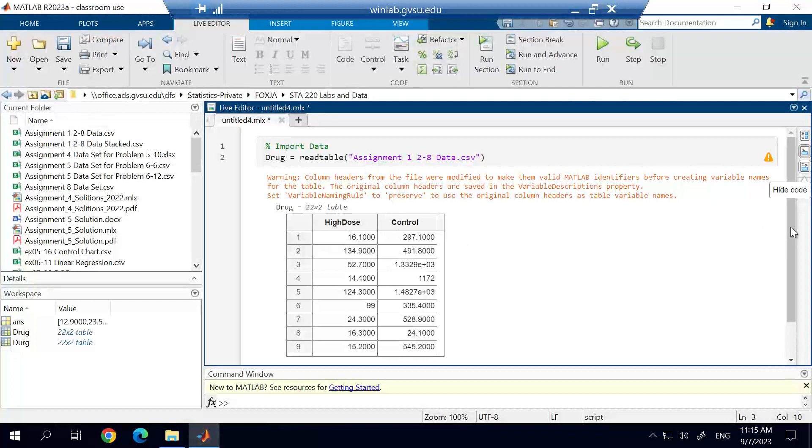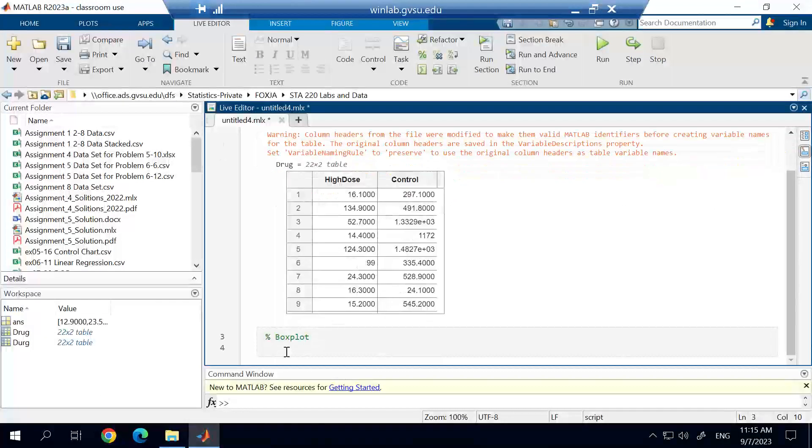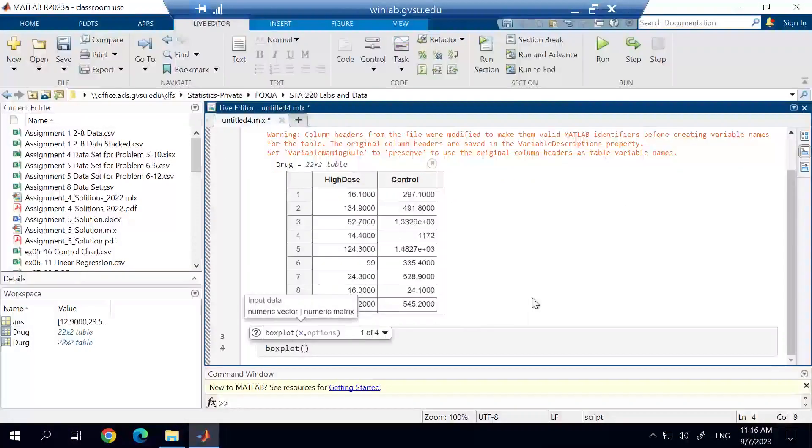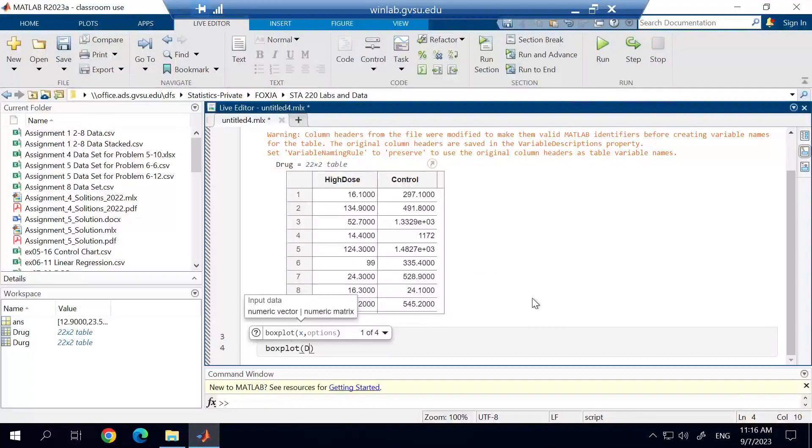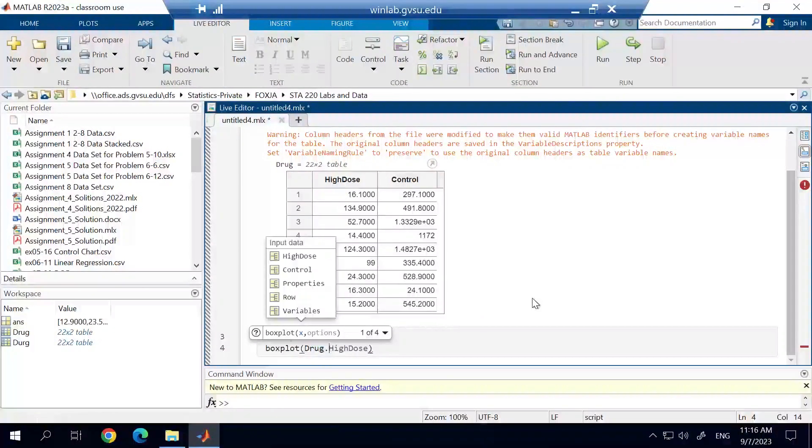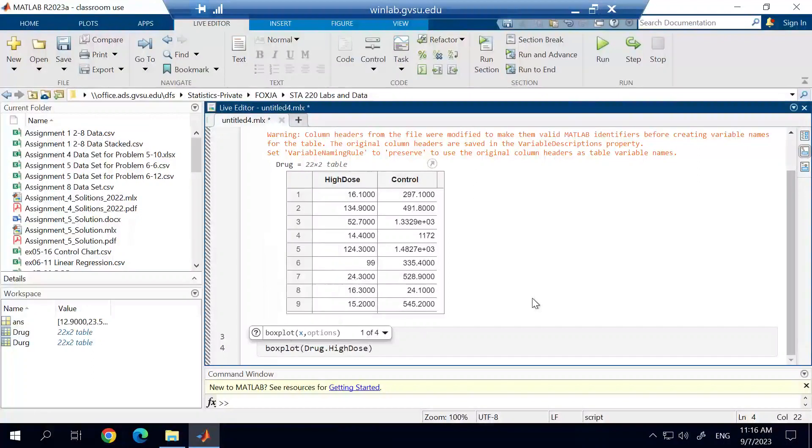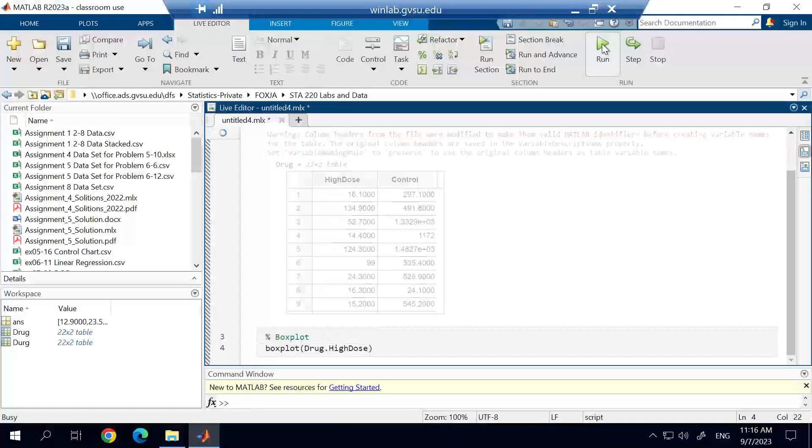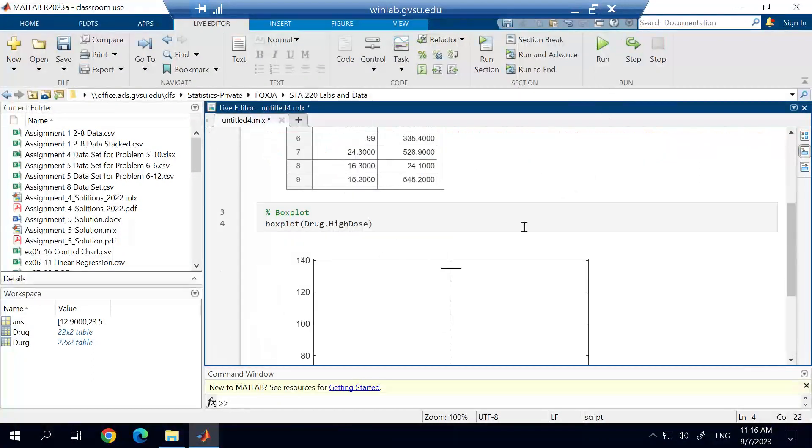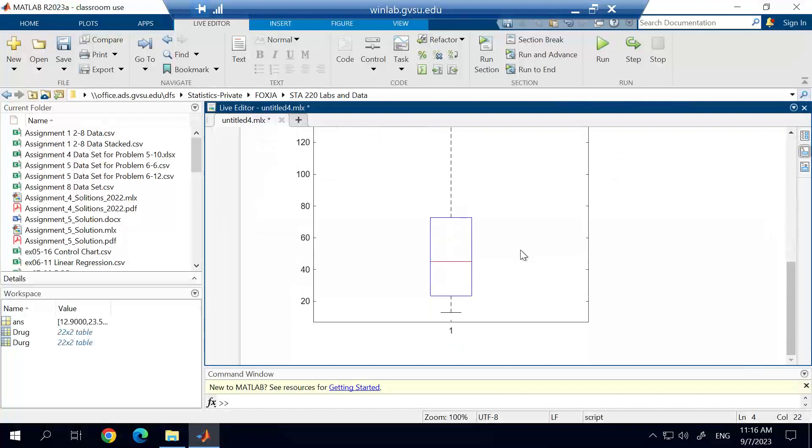So we're going to generate a box plot, and we're simply going to do that by using the box plot function. I'm just going to use the DRUG data set, and then I have to use the dot, and then I have to call the variable name after. I'm not going to put any other arguments in there, and this will really quickly generate a box plot for us. You can see it's not very neat.